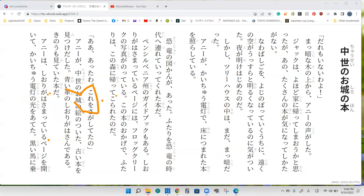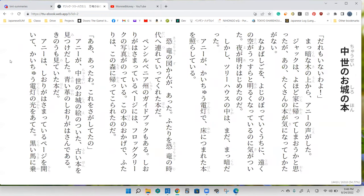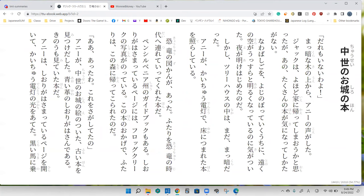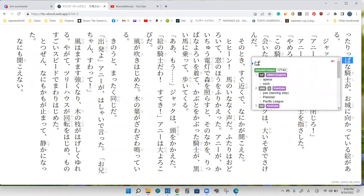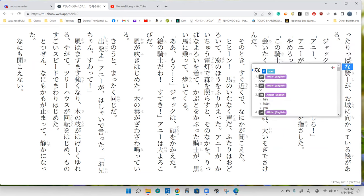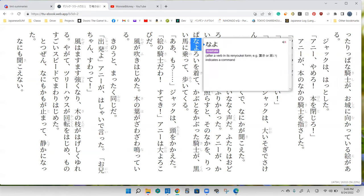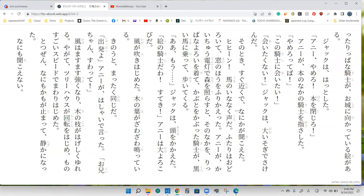'Kuroi uma ni notteiru.' There is a picture of a knight that is facing a castle, and this knight is on a black horse while he's looking at the castle. He's a splendid knight.